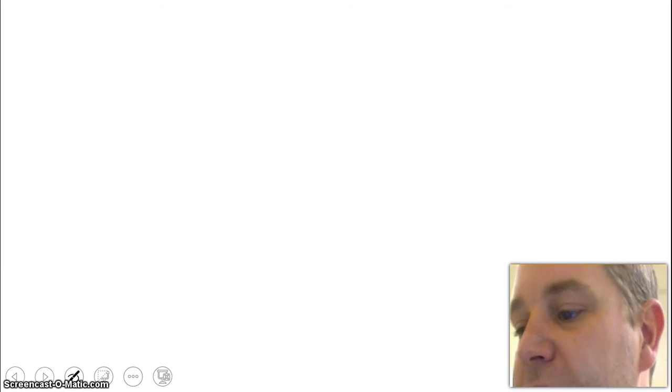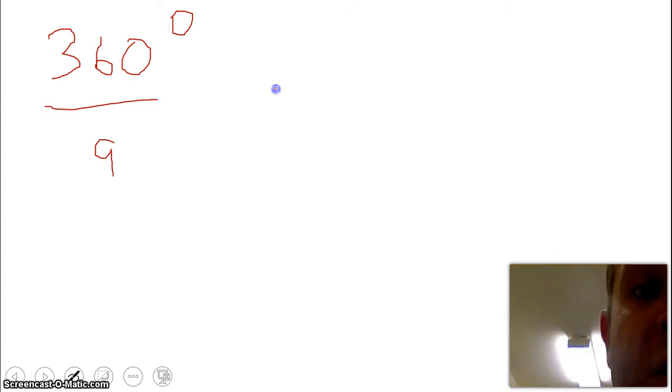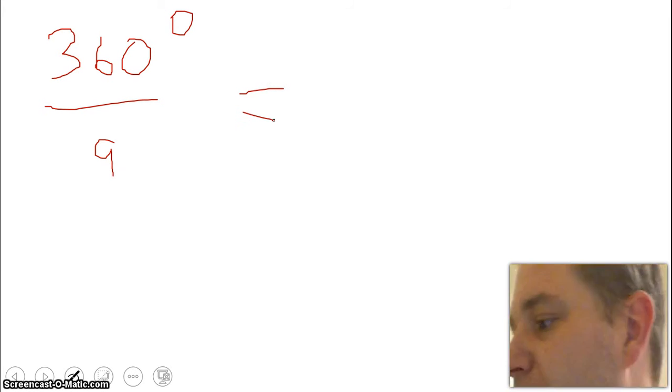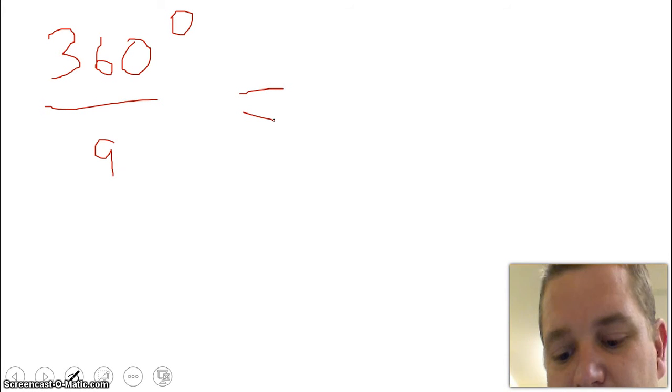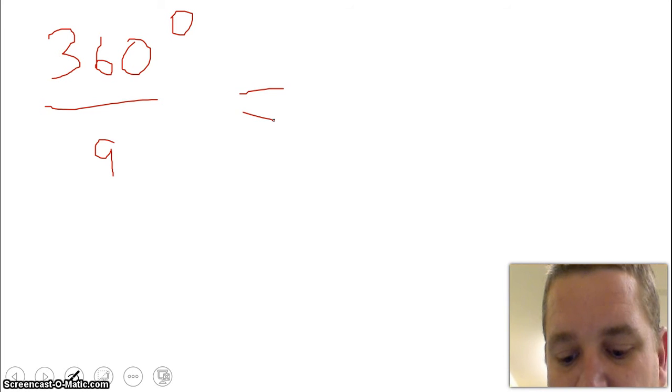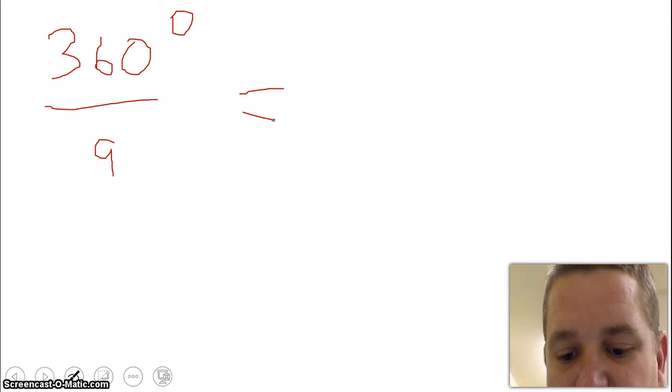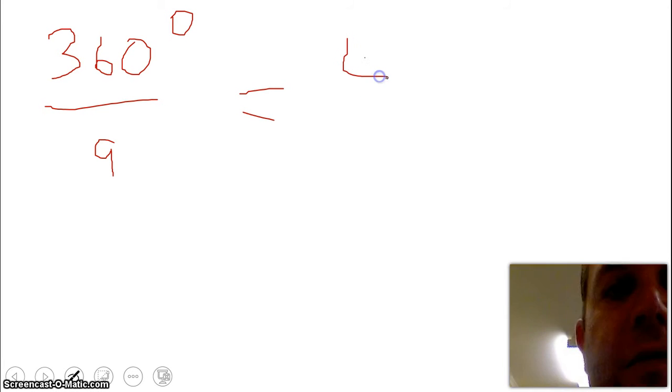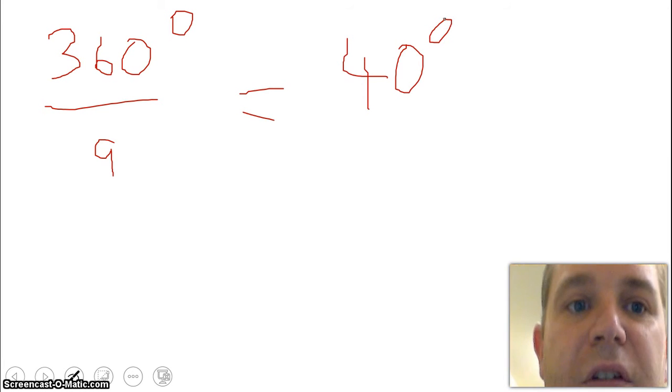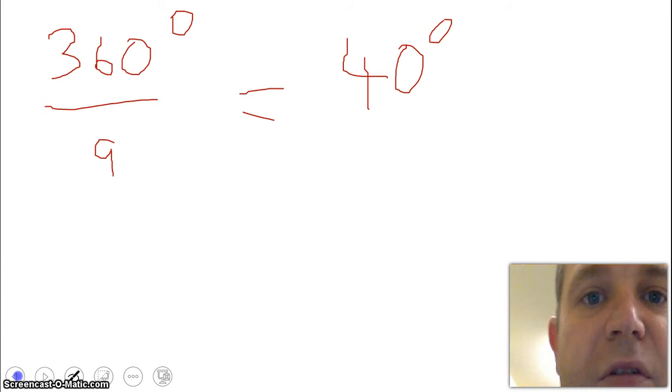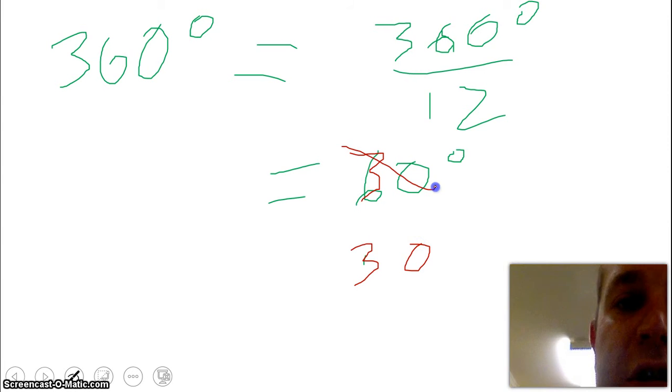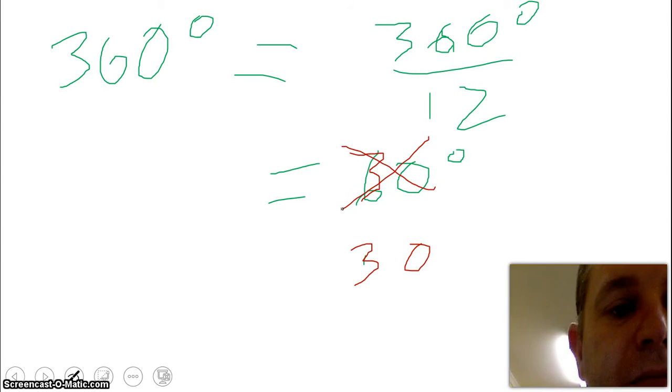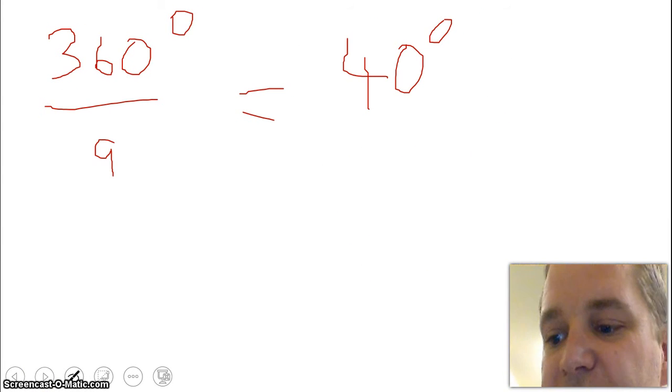When we're looking at our second one, we've actually only got 9. So since we've only got 9, we get our 360. We divide it by the total amount, so we've got 9 in total. And 360 divided by 9 should give us 40. So 40 degrees. So each part has 40 degrees, which means I got the last one wrong because that should have been 30 degrees. 30 degrees.